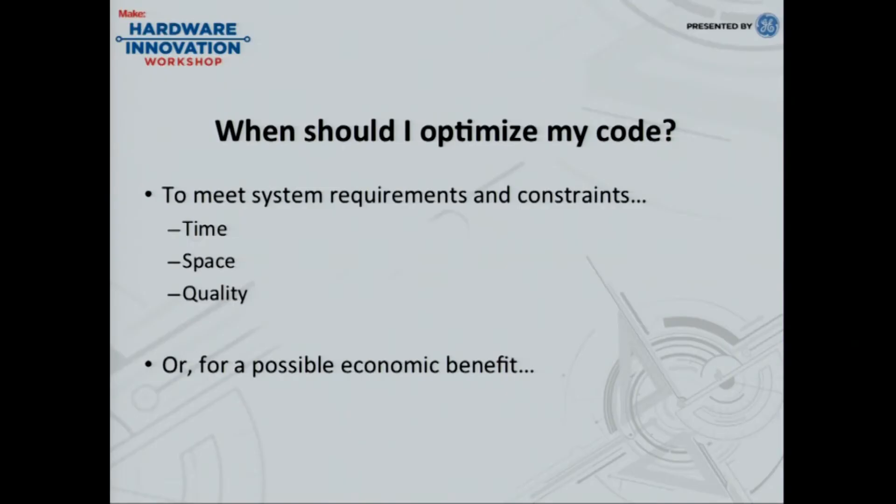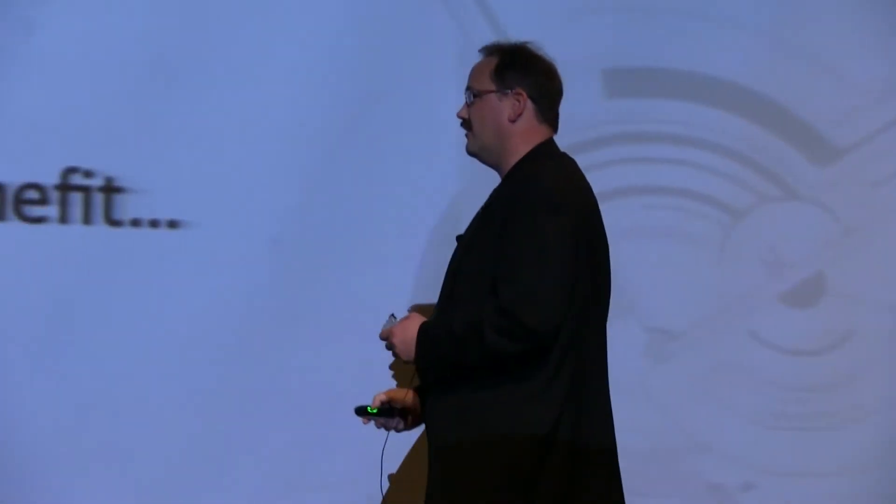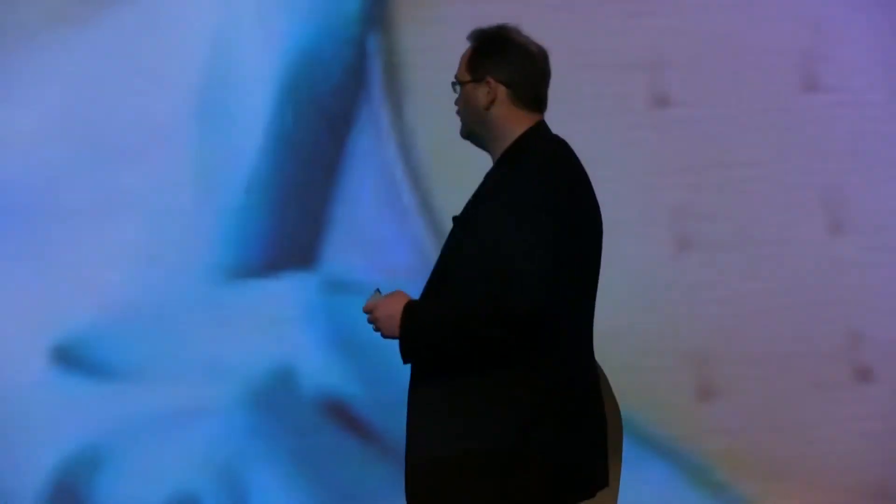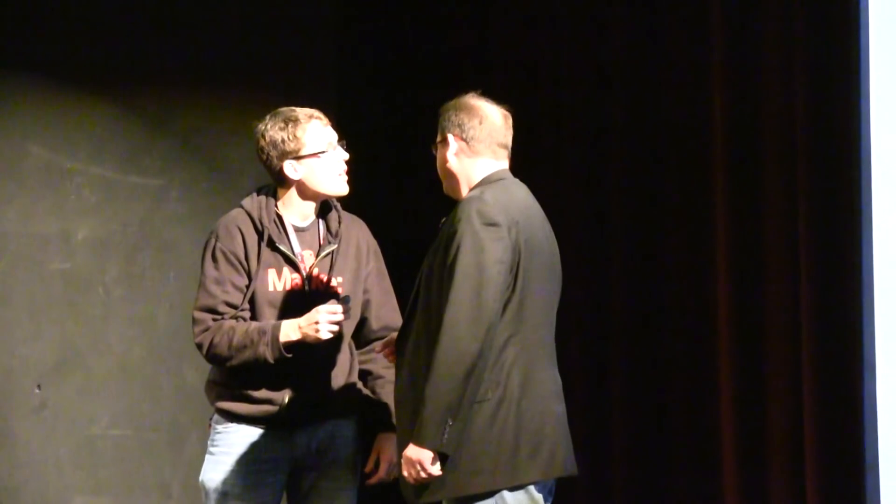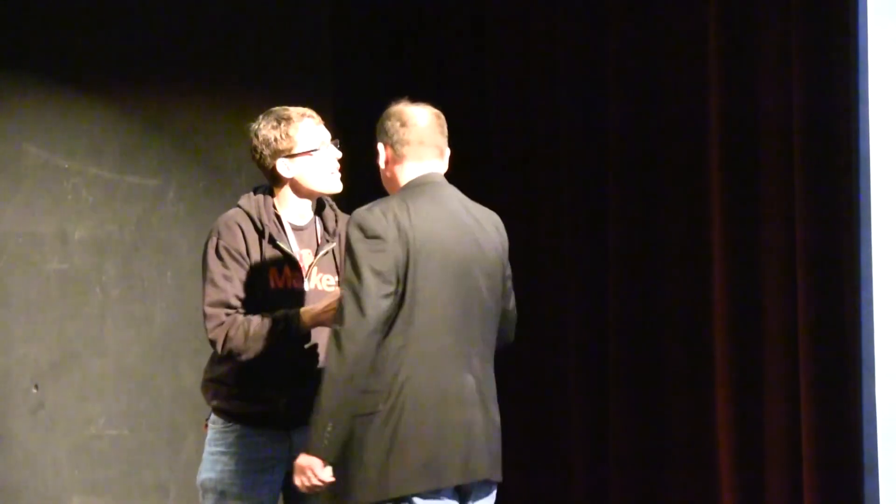But then there are times where you do want to optimize your code. So when should you optimize your code? When you move out of the prototyping stage, obviously, you want to optimize your code to meet system requirements and constraints. Obviously, you may have timing issues that you have to work on or space issues or you have to do things to your code for quality reasons. But something that a lot of people don't really think about is that there's a possible economic benefit for optimizing your code. And what you have to do is you have to think in terms of scale.